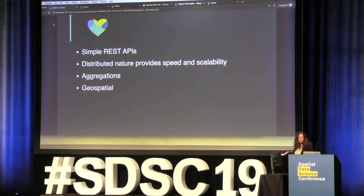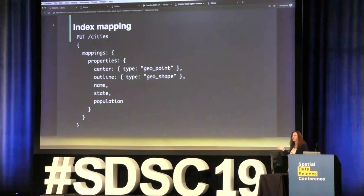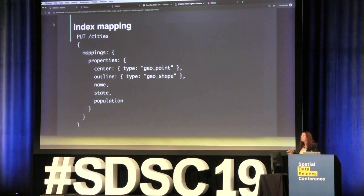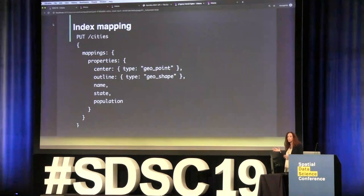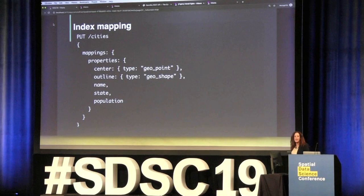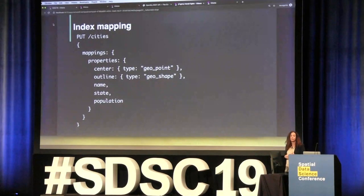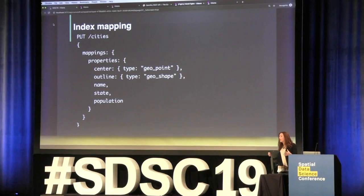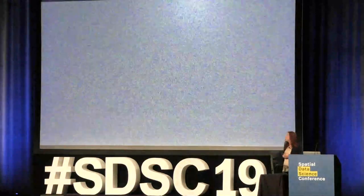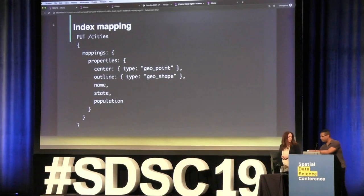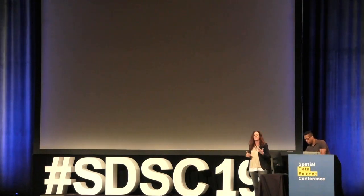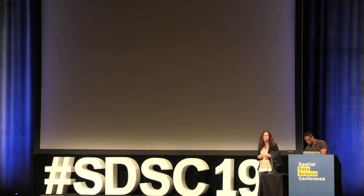I'll start from the basics. This is how you create an index mapping. As an example, if I wanted to ingest a lot of cities into Elasticsearch, I'll create an HTTP call and create the mapping. We support GeoPoints — which means coordinates — and GeoShape, which is an array of coordinates that creates a polygon. In addition, we also support textual fields, so I can store the city name, which state it's in, and numerical data.